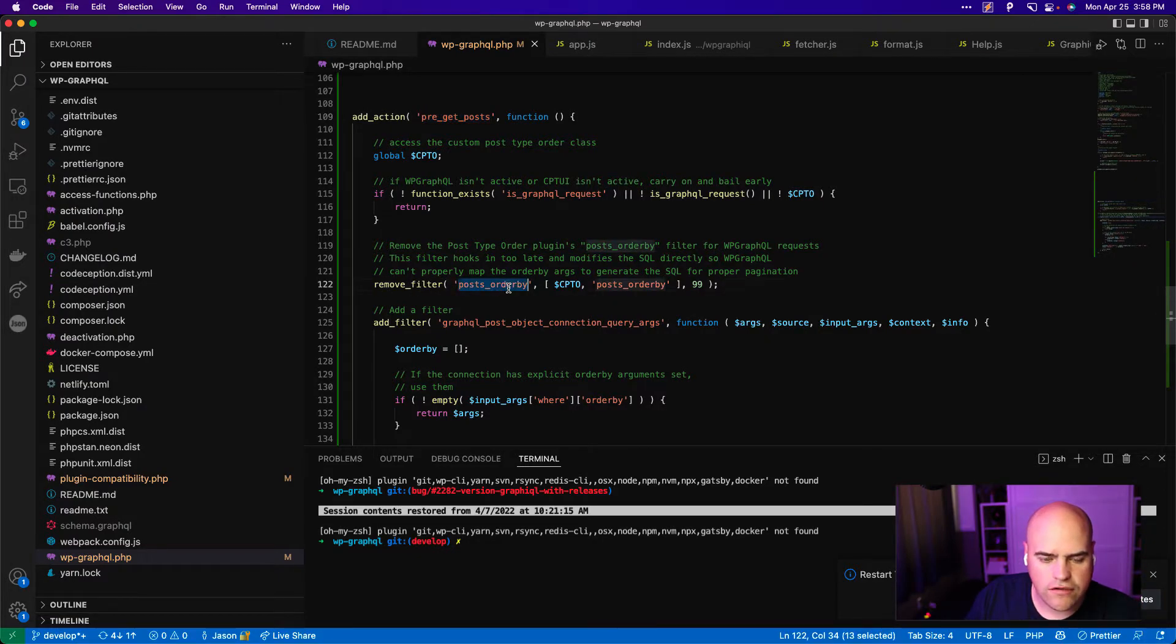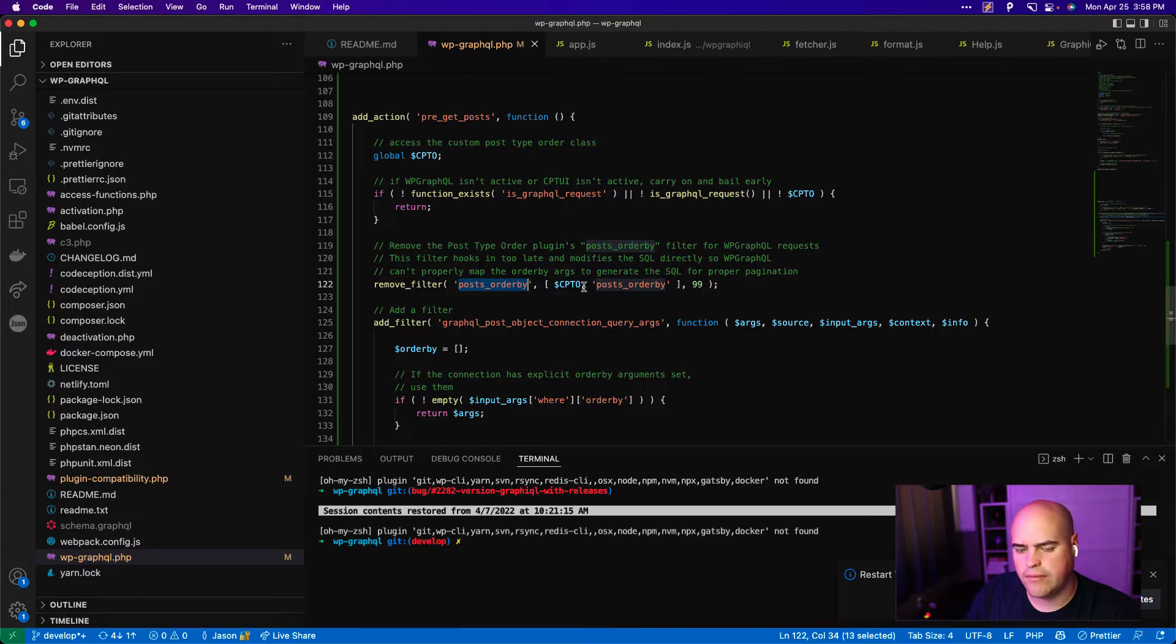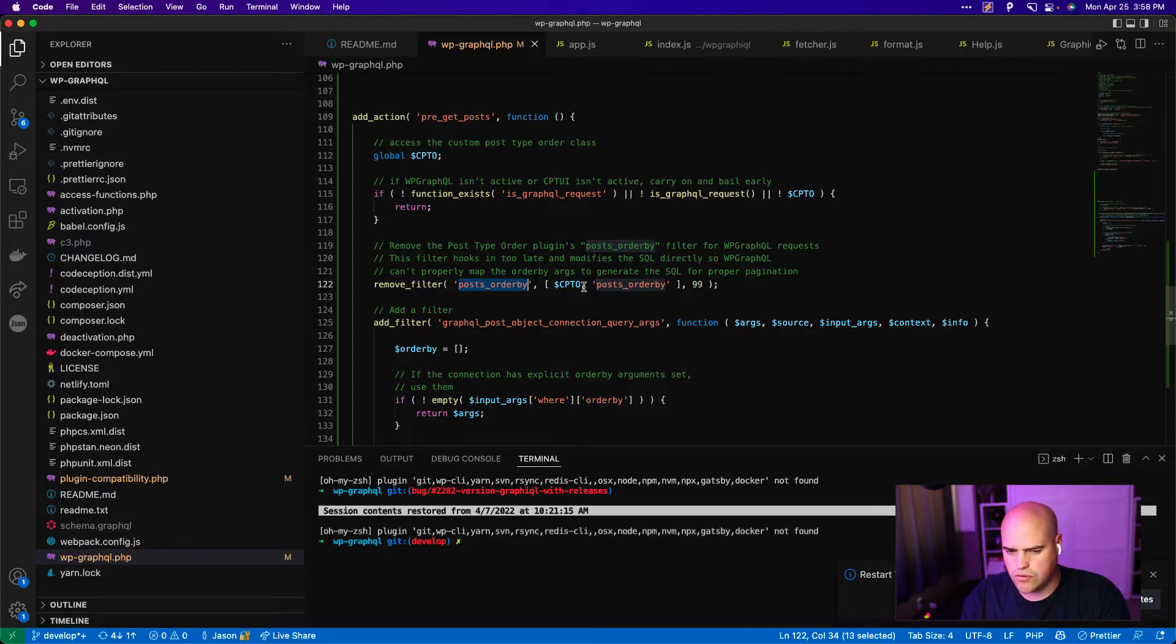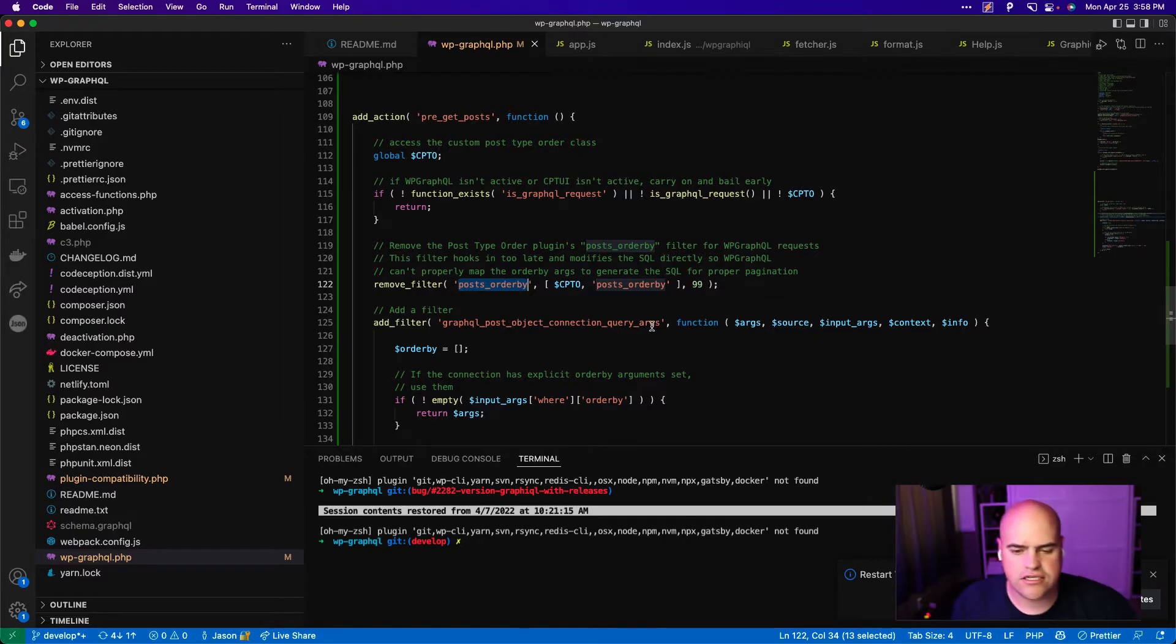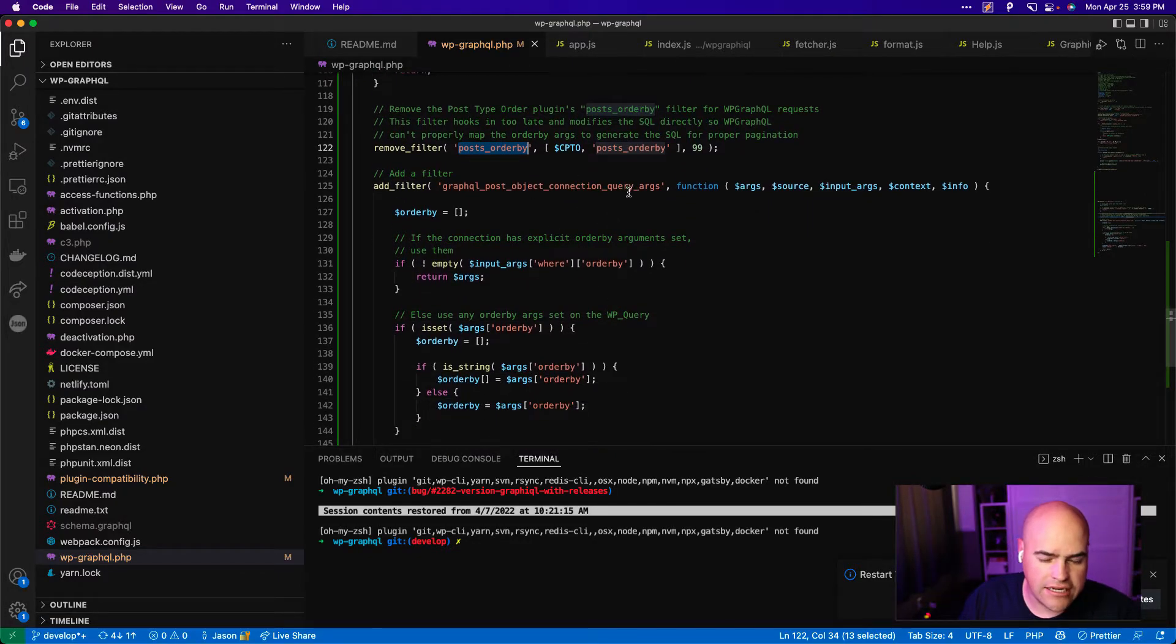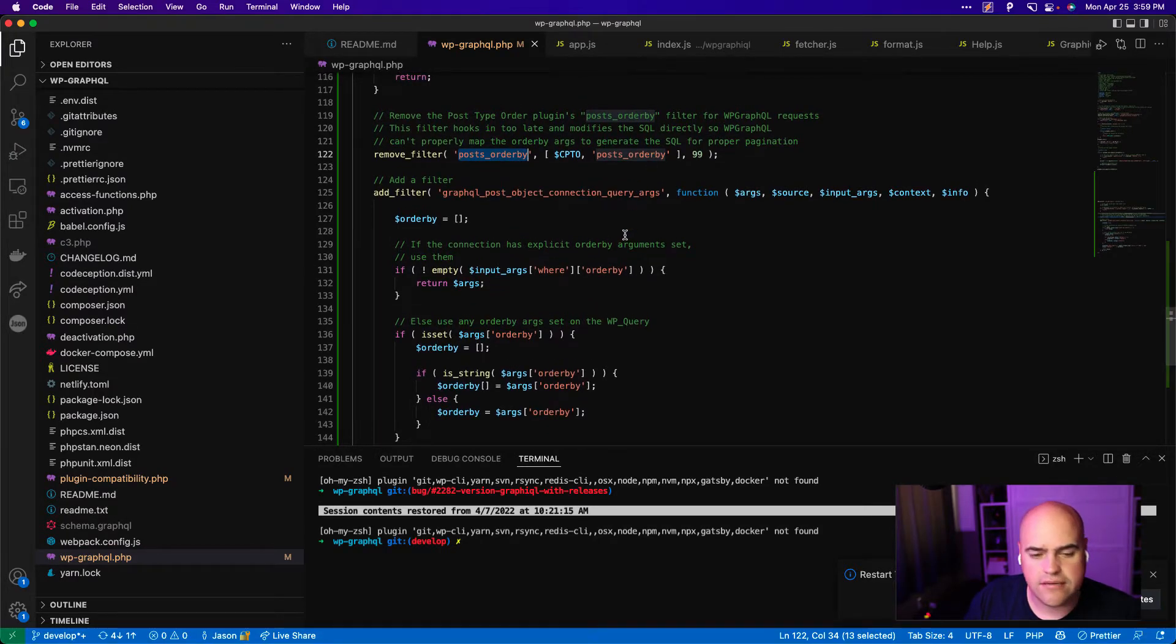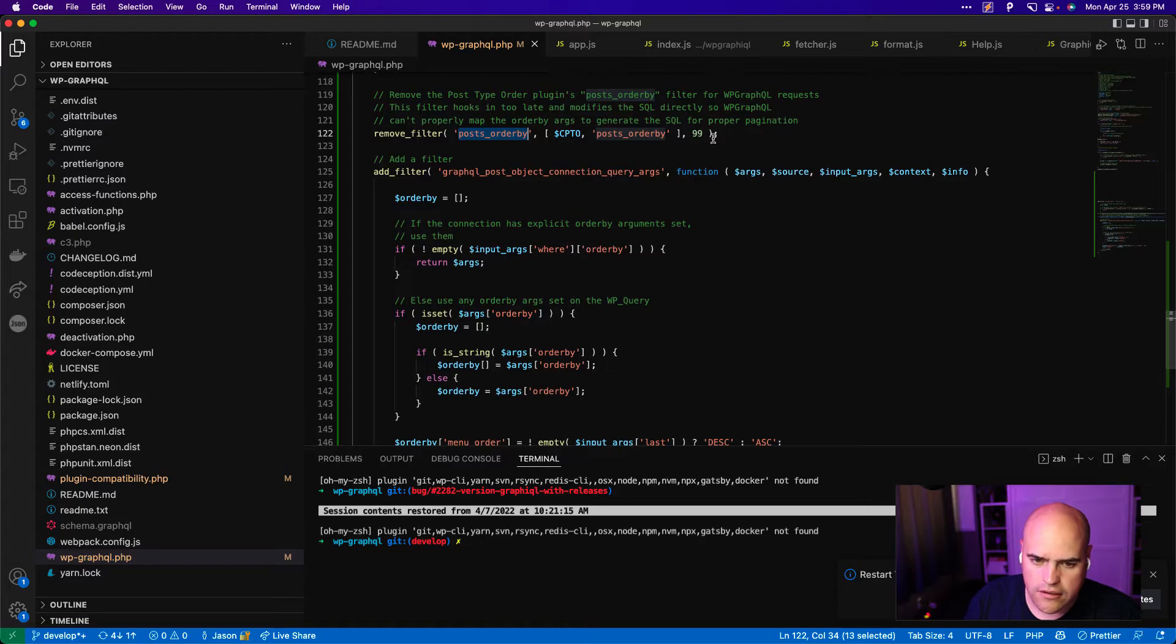So now we carry on. This is going to remove a posts_orderby filter from the custom post type order plugin. The way that filter hooks into WP_Query, it hooks in after WP GraphQL is hooked in. So WP GraphQL can't quite map the orderby arguments to the SQL that is needed for cursors to work. So we just remove that altogether and we put the same functionality into this GraphQL post object connection query args filter.